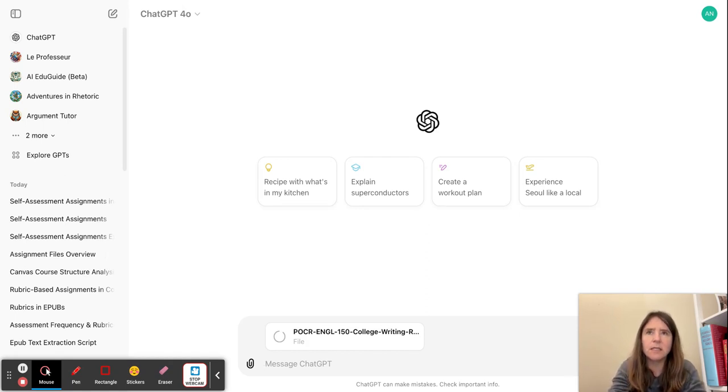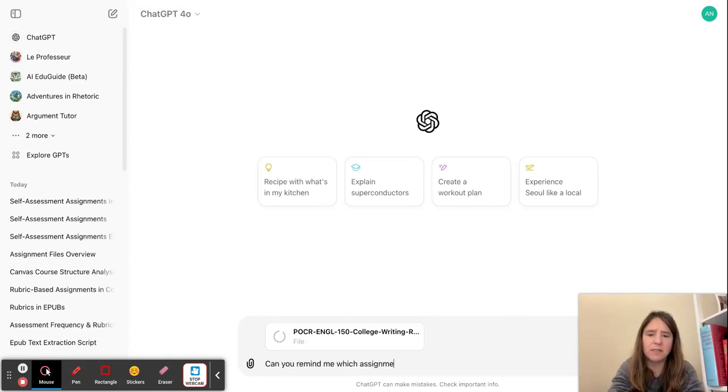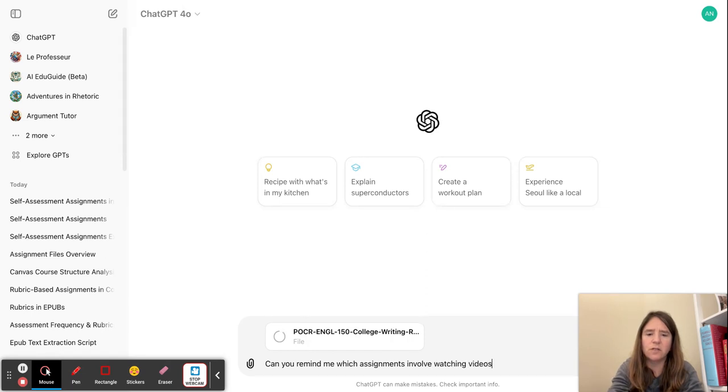But I'm going to ask it, can you remind me which assignments involve watching videos in the attached course?